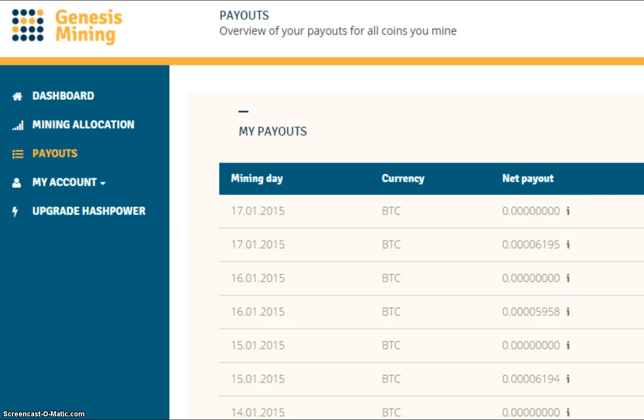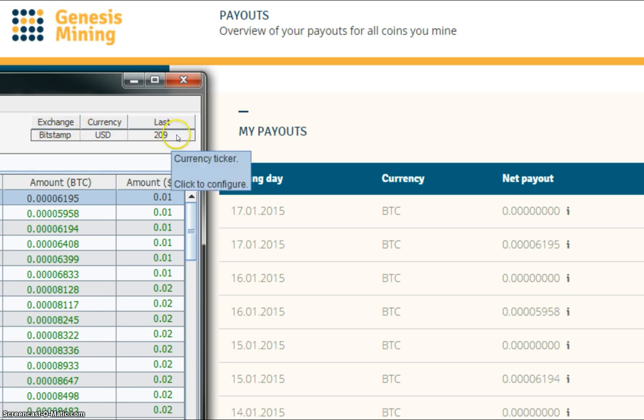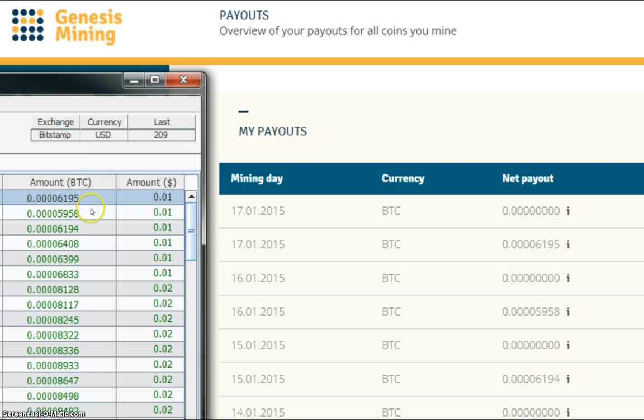The SHA-256 10 Gigahash contract payout was 6,195 Satoshis. Let's bring up my wallet now. As you can see, Bitstamp is selling a Bitcoin at $209 at the moment. There you can see my 6,195 payout there. This payout doesn't get transferred to my wallet because it's too small, so it'll be stored and at some point, they'll pay it out for me.